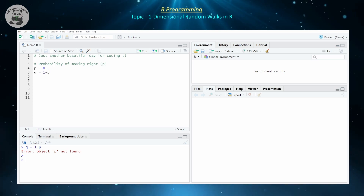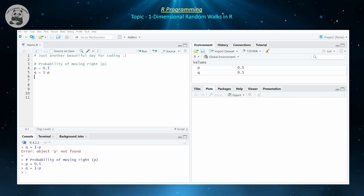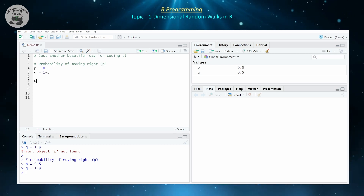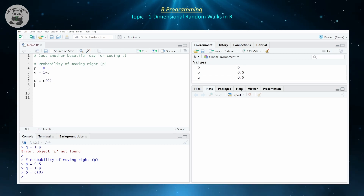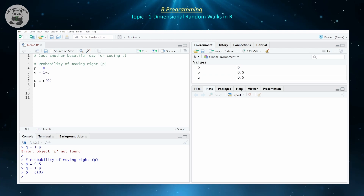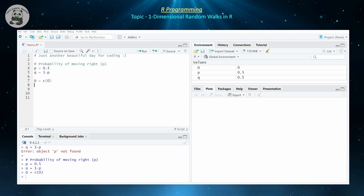Now let's initialize our vectors, which will represent our position on the x-axis. D is going to be initialized to zero, because we're starting at zero and then we're going to move either right or left. For example, if we move right, then we're at one. And then at the next iteration, we can either move left or right — so we can either go to zero or two.